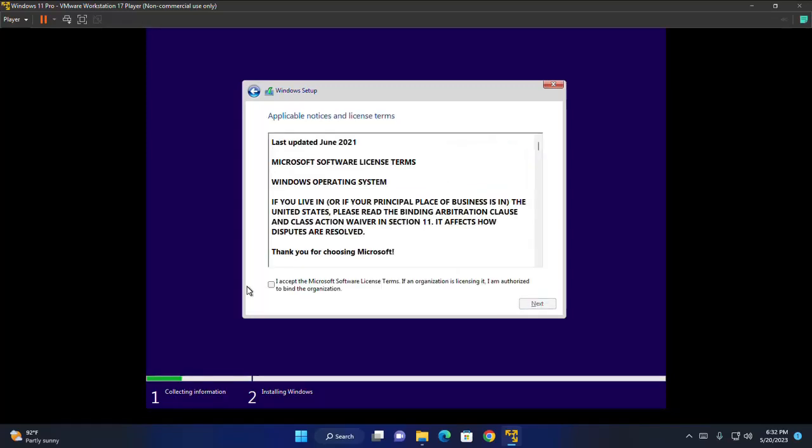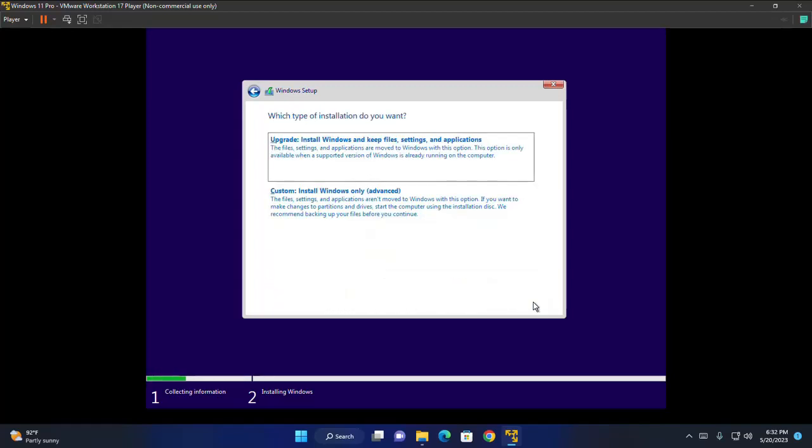Now accept the Microsoft license terms. So check this box and then click on next. Now select which type of installation do you want. For a fresh Windows installation select custom.